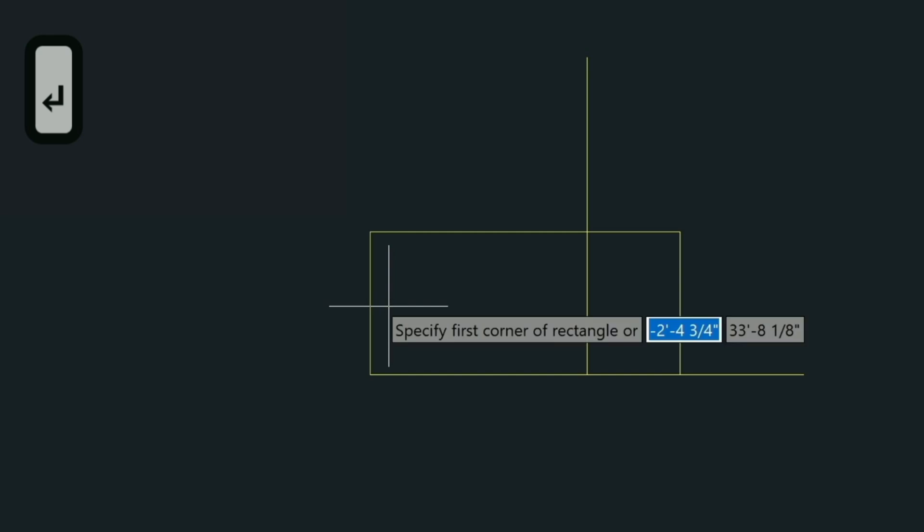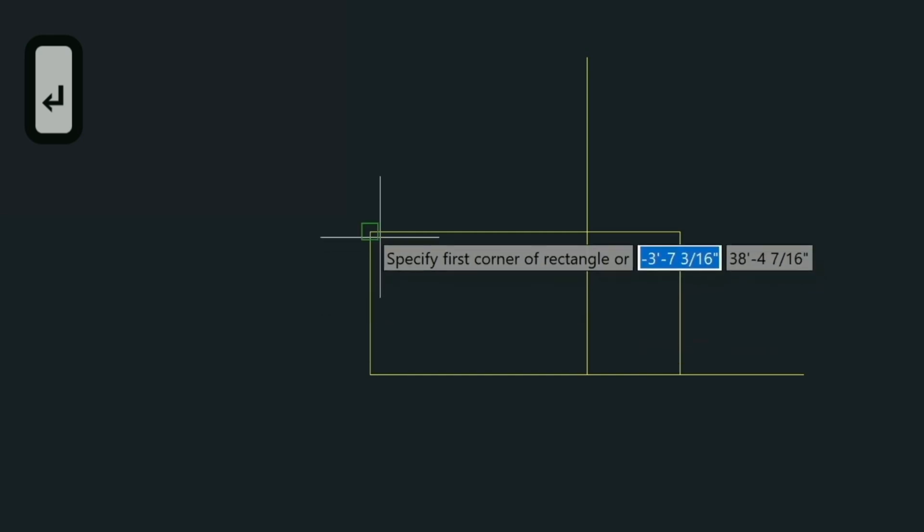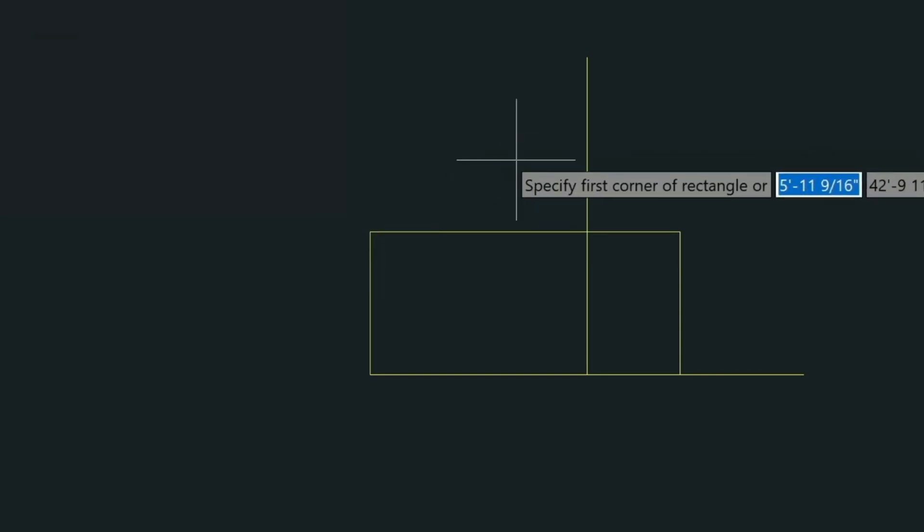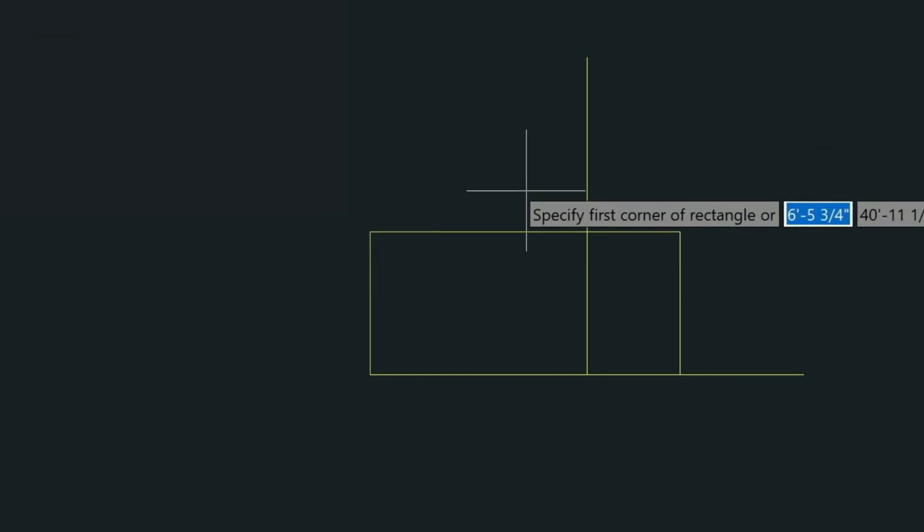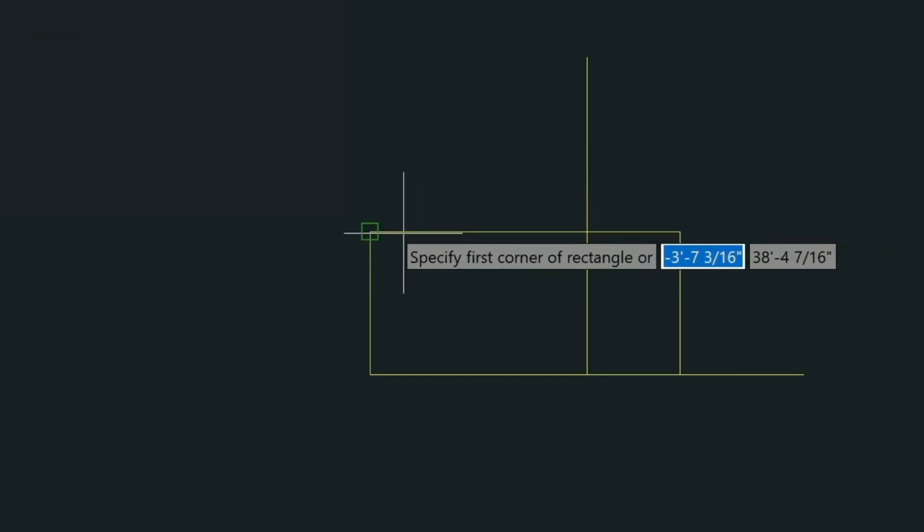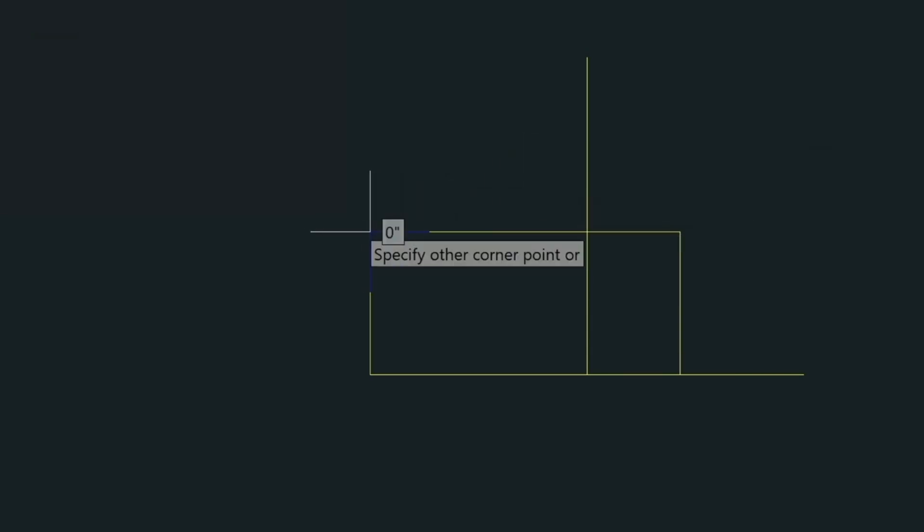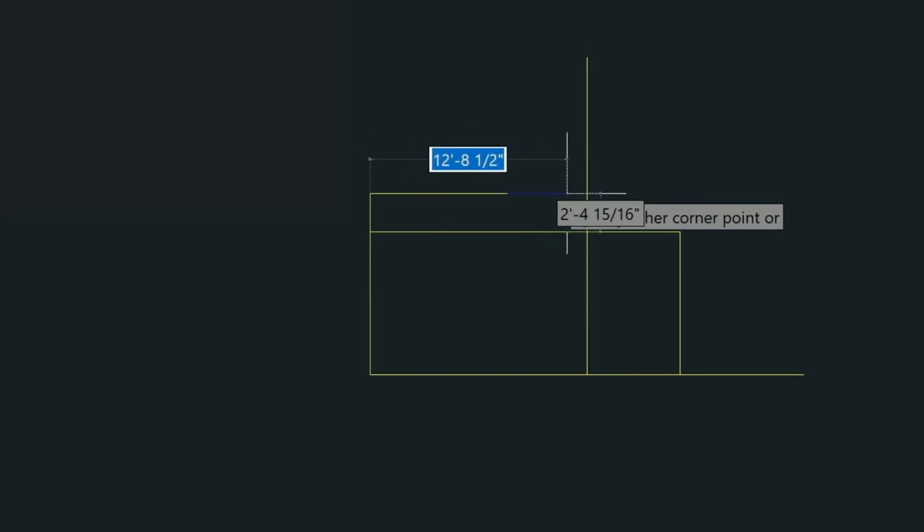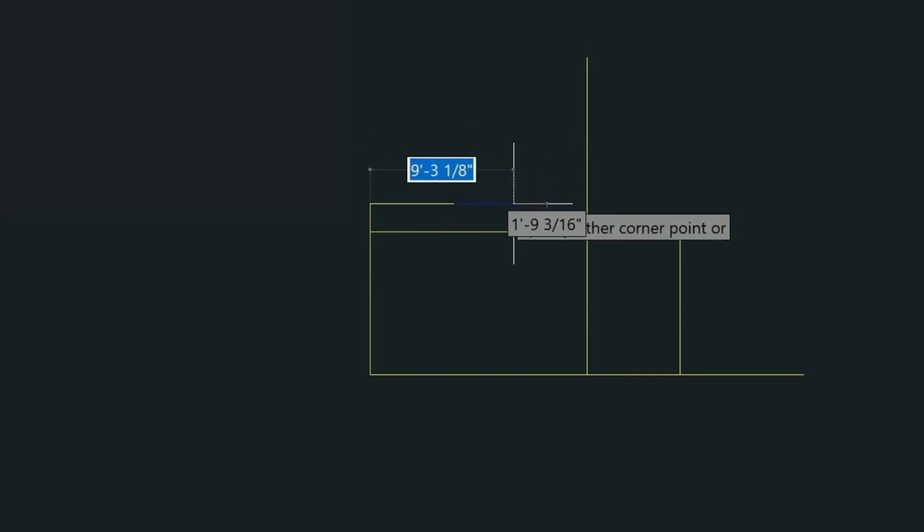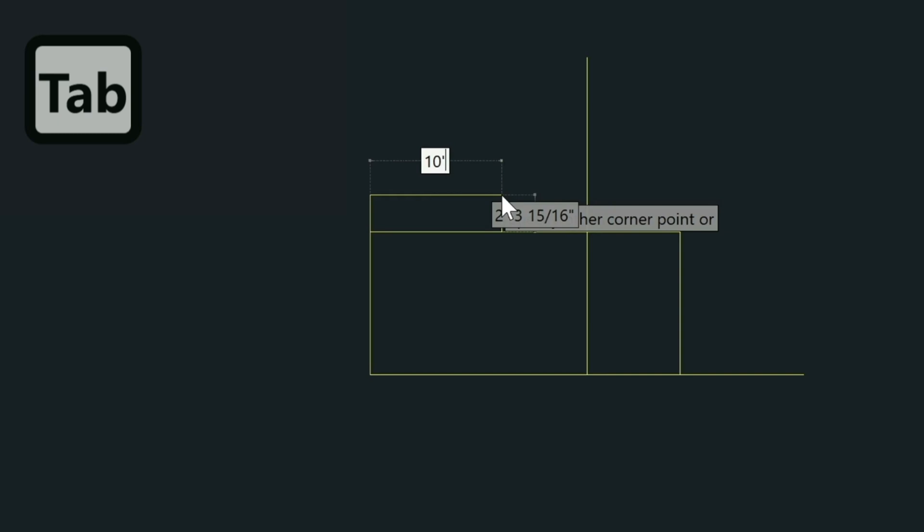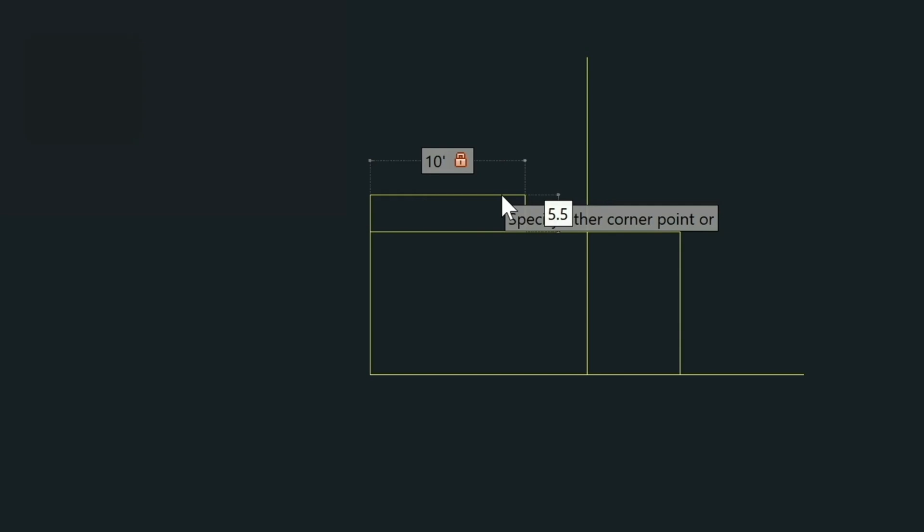So let's go ahead and draw another rectangle in here. And remember we can just press the Enter key to repeat the last command. And then we're just going to put one up here, left click on the end point. Then again we're going to fill in these fields. We're going to go with 10 feet and then tab and then 5.5. Now 5.5 we don't have to put inches behind it. We can just type 5.5.